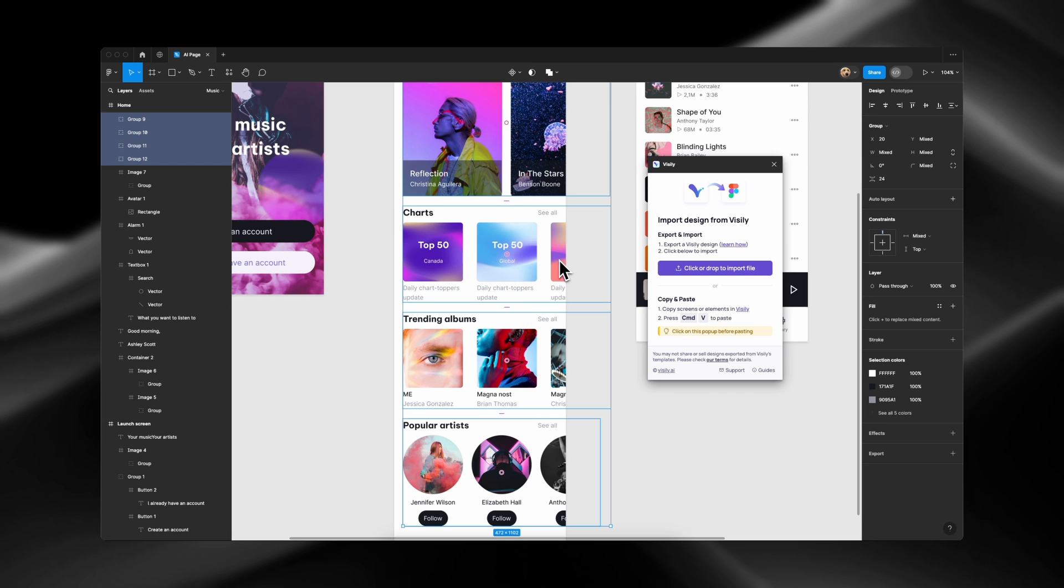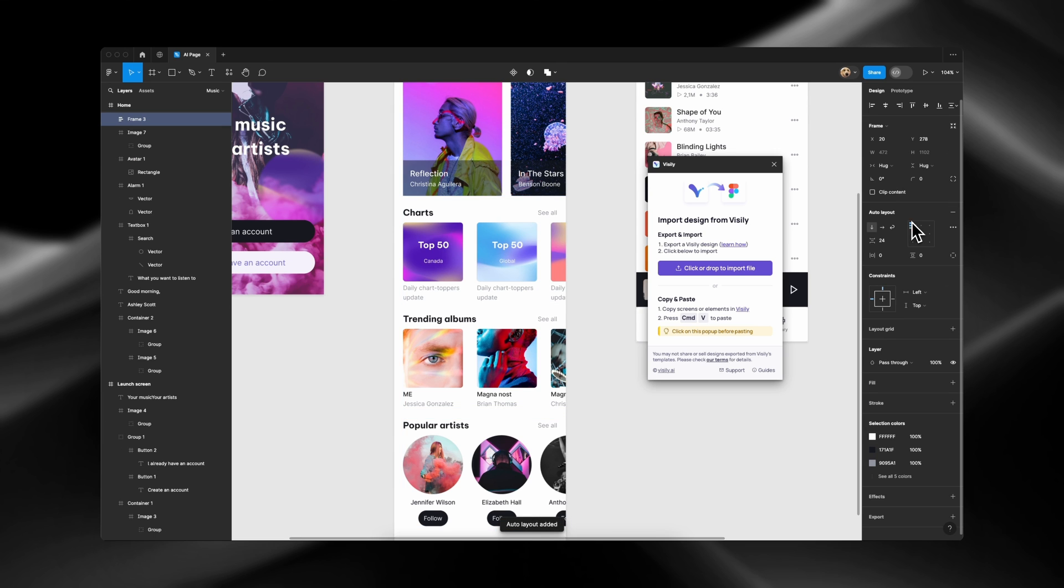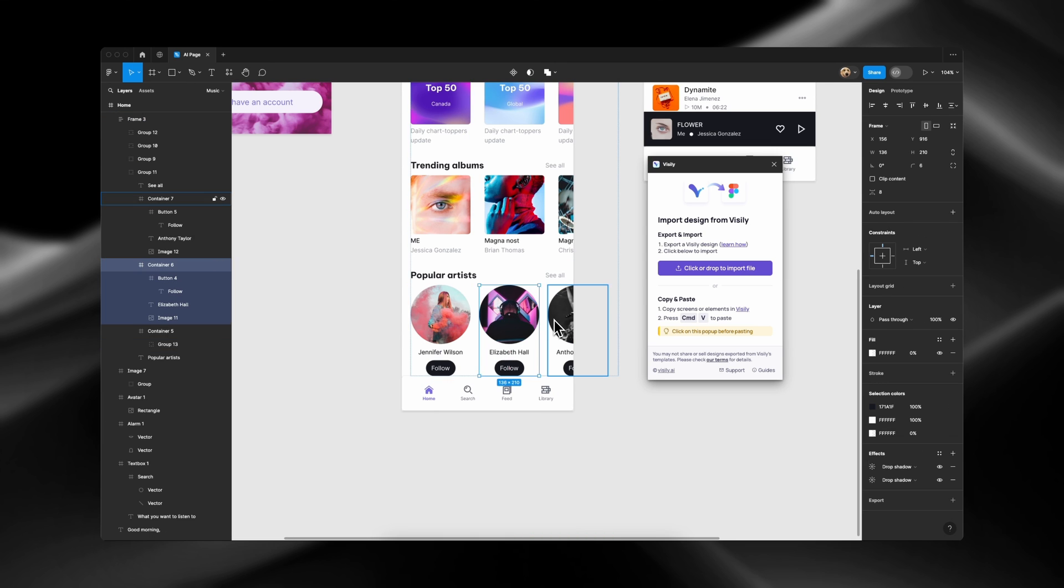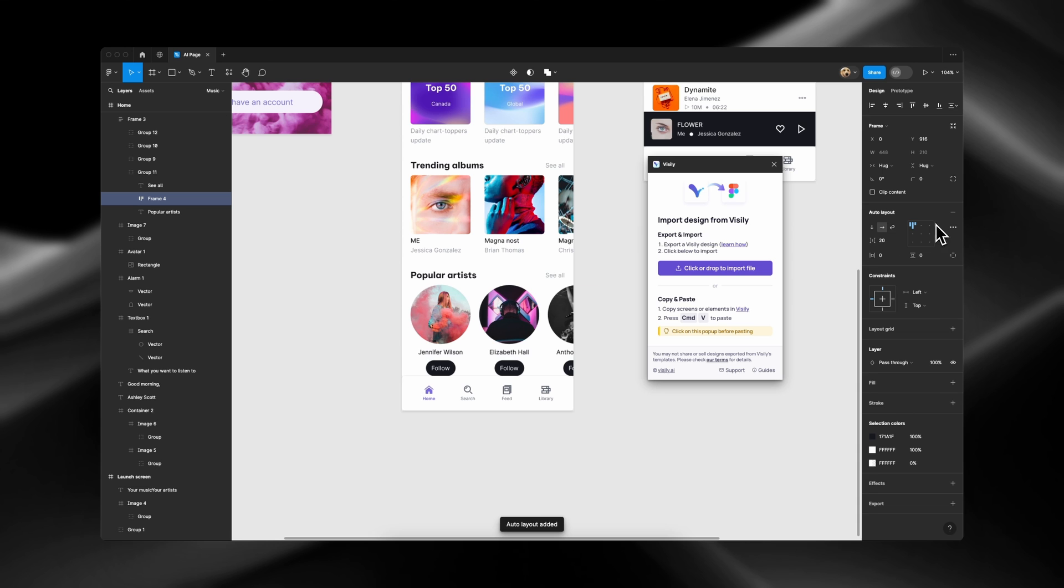Let's select these sections, add Auto Layout, and adjust those spacing, and as well as this one.